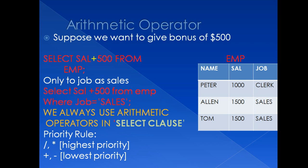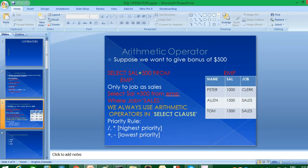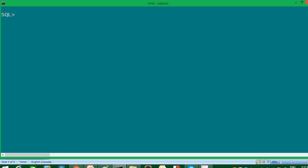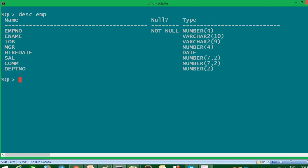So let's see practically how we can implement arithmetic operators. So for that, first, as always, I'm going to describe EMP table just to see its columns. So we have all these columns under this table with its data types.